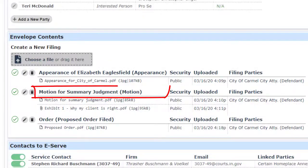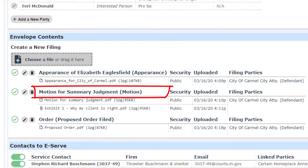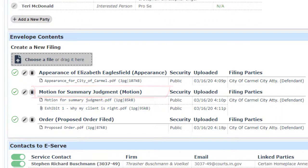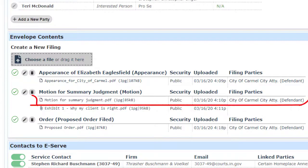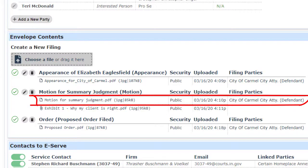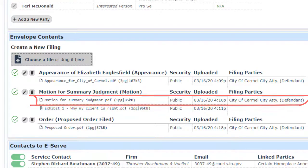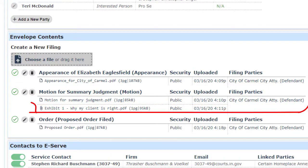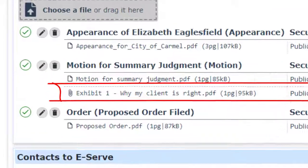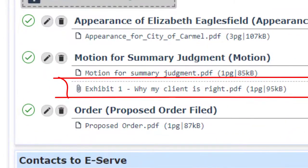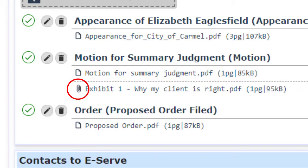In the envelope summary area, lead document descriptions appear in bold. Immediately below the description, the files are listed. The top listing is the file containing the lead document. Below that, files containing attachments are listed, with a paperclip icon to indicate that they are attachments.